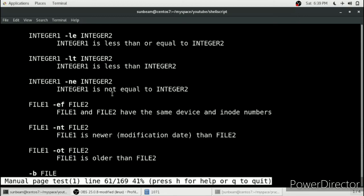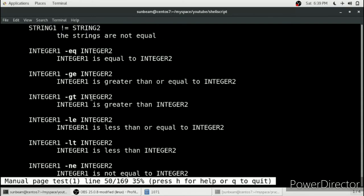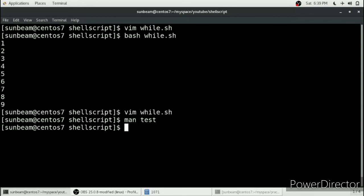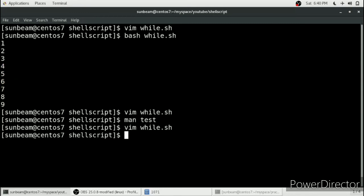You can also use '-le', which checks if integer 1 is less than or equal to integer 2. You can take any test condition variable you like. We will quit and run the while loop using another test case — '-le' — so whenever I is less than or equal to 10, execute this loop.